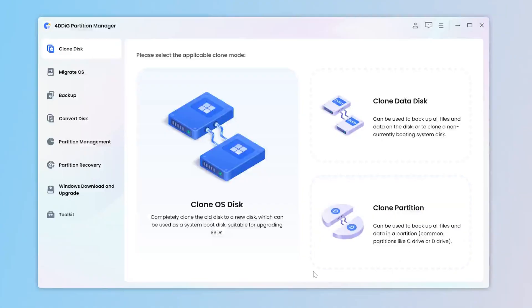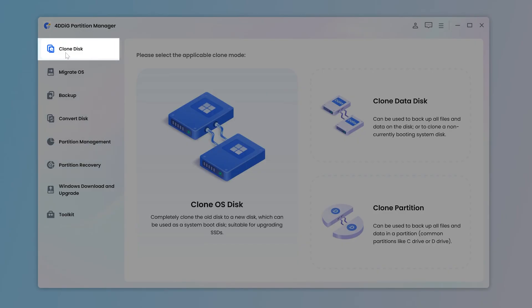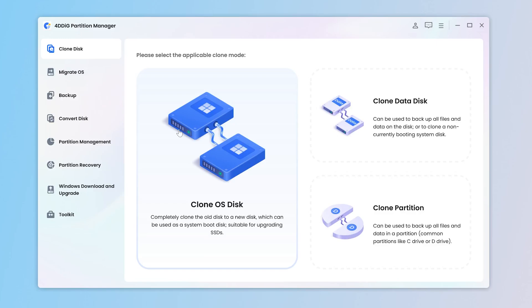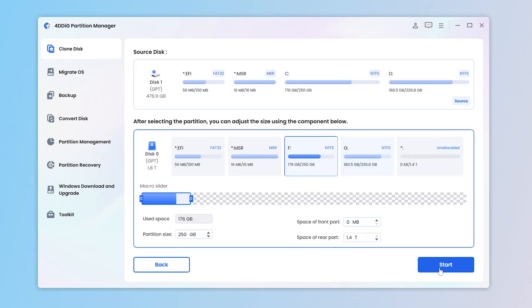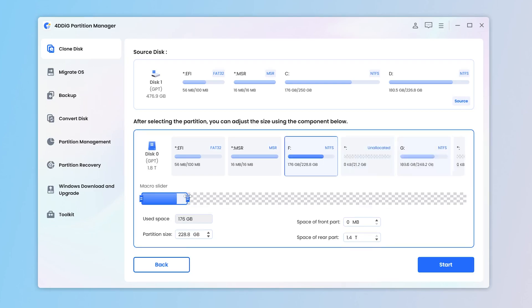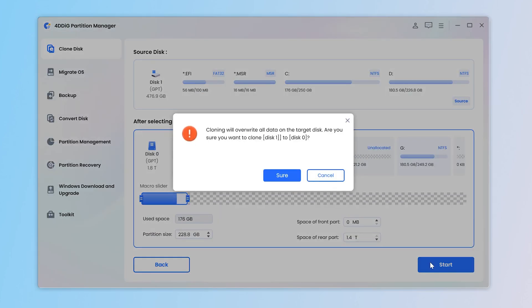Just launch 4DDiG Partition Manager, then go to Clone Disk and select a suitable clone mode. It is best to prepare a blank hard drive in advance. Then simply select the target disk to receive clone data from the source disk, and you can easily backup your files.